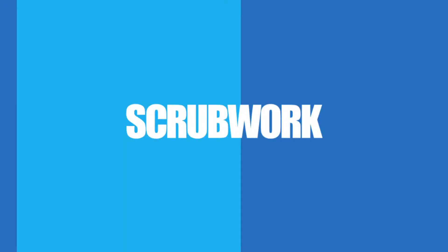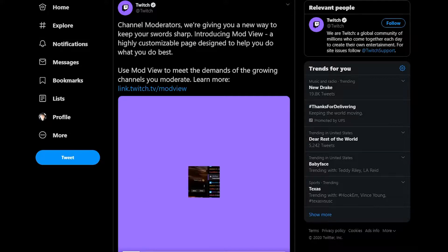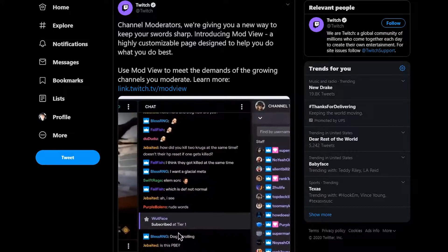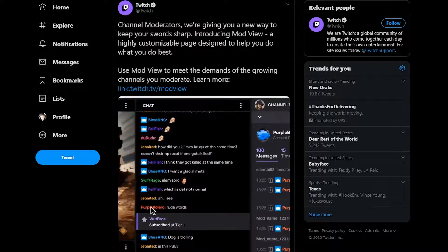Hey guys, Scribbrick here, and thanks for joining me back for another video here on the channel. In today's video, we're going to be going over a new dashboard that Twitch has added for mods. This is called ModView.